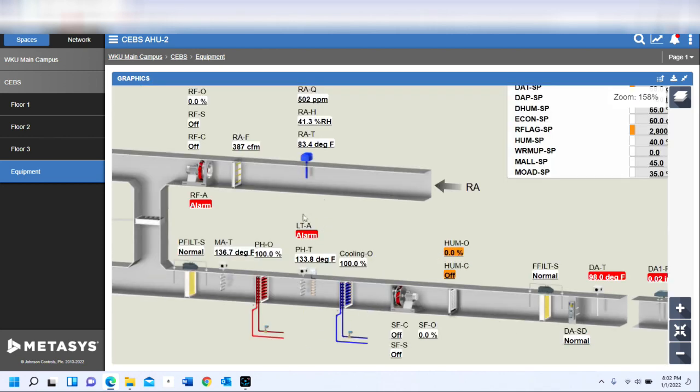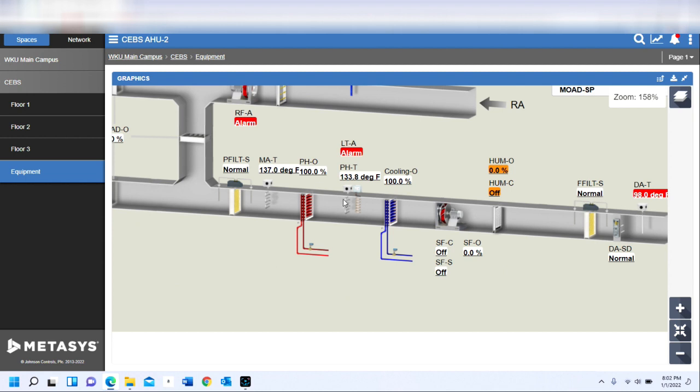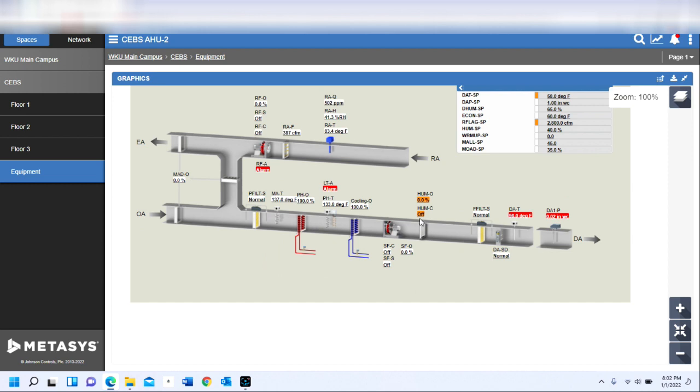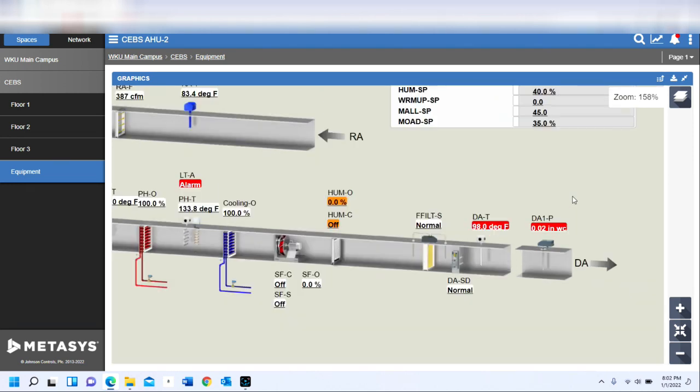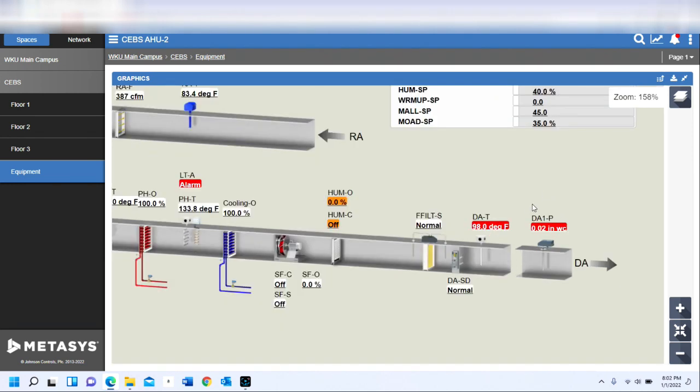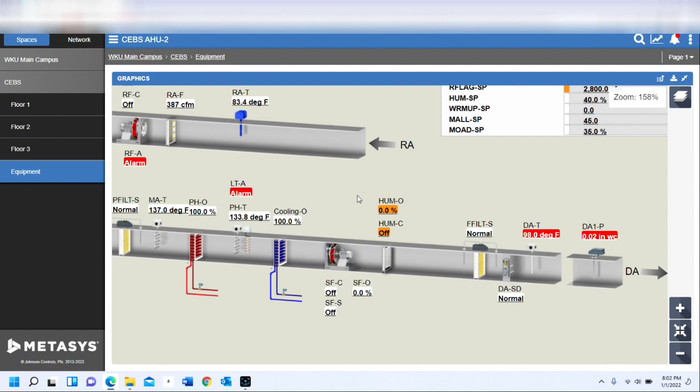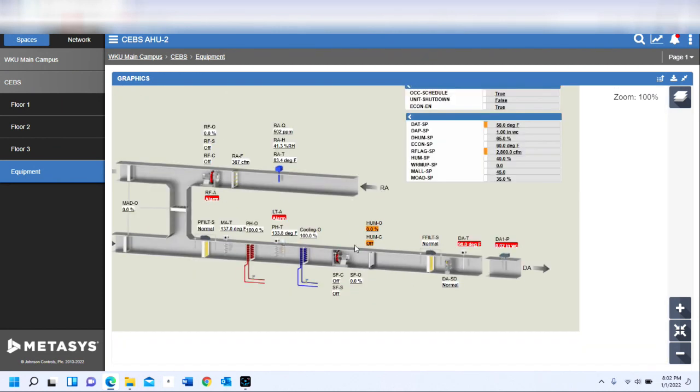Most of the time when we're looking at our system, we can see various scenarios as far as what the system is doing. If we're trying to figure out why an air handler is discharging high or low, of course this particular unit is off at the moment, so I'm just going to be using this as an example.